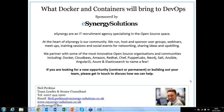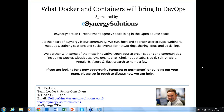Hi there, welcome to 'What Docker and Containers Will Bring to DevOps' sponsored by eSynergy Solutions. eSynergy is an IT recruitment agency specializing purely in the open source space — DevOps, Docker, Functional Programming — covering both contract and permanent placements across London and the UK. If you're looking for opportunities in these skill sets, please get in touch.